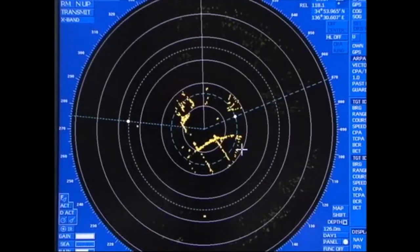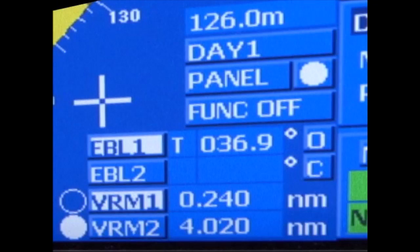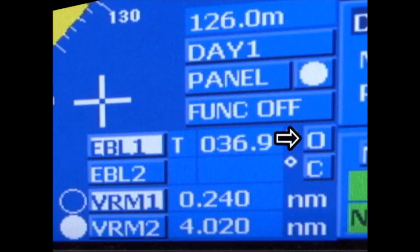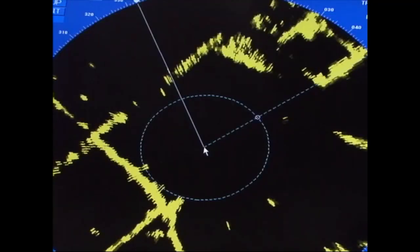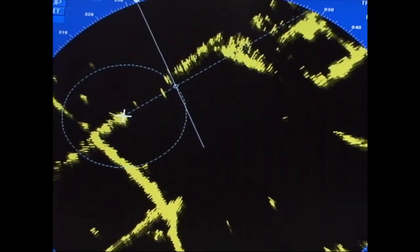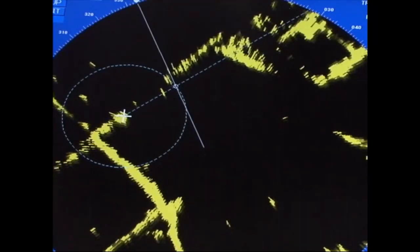The two functions, EBL and VRM, are used to measure bearing and distance. Here we'll explain the measurement of bearing and distance between own ship and the target, and between two points on the radar display using EBL and VRM. Select EBL1 or EBL2, then select Off-Center. Set the EBL origin to one of the targets and set the outside edge of EBL and VRM to the other target.